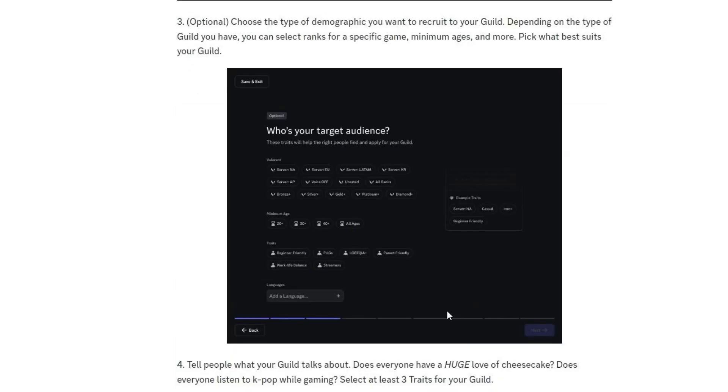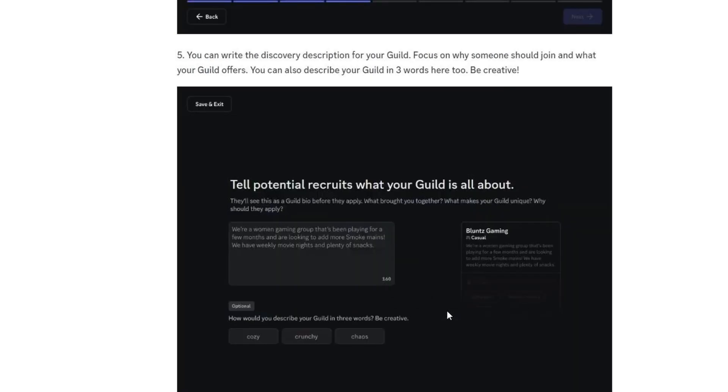You can also choose the type of demographic you would like to recruit depending on the ranks and ages. You can write the discovery description for your guild. Focus on why someone should join and what your guild offers. You can also describe your guild in three words here too.